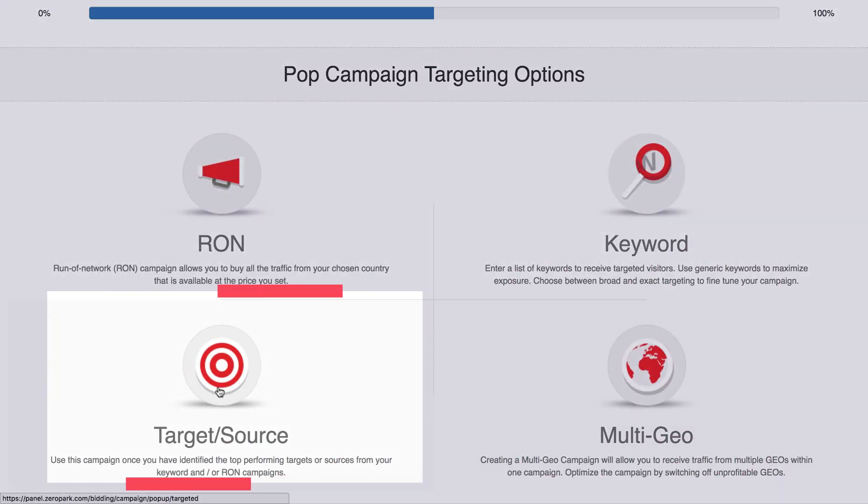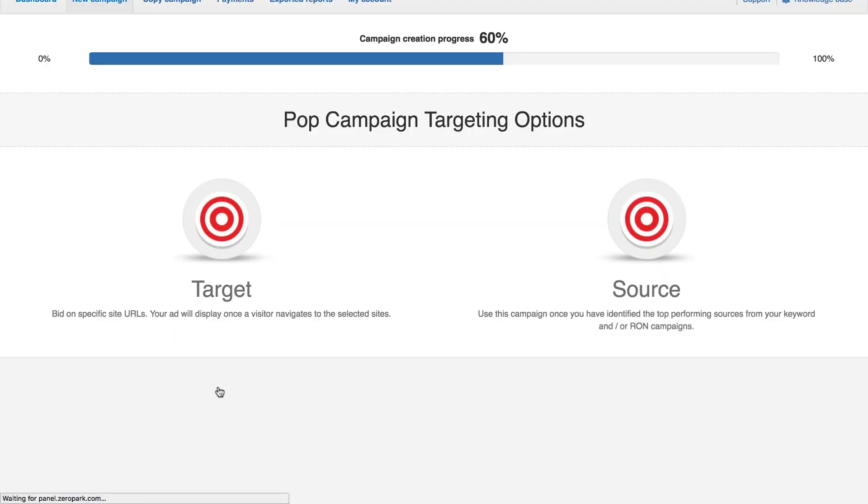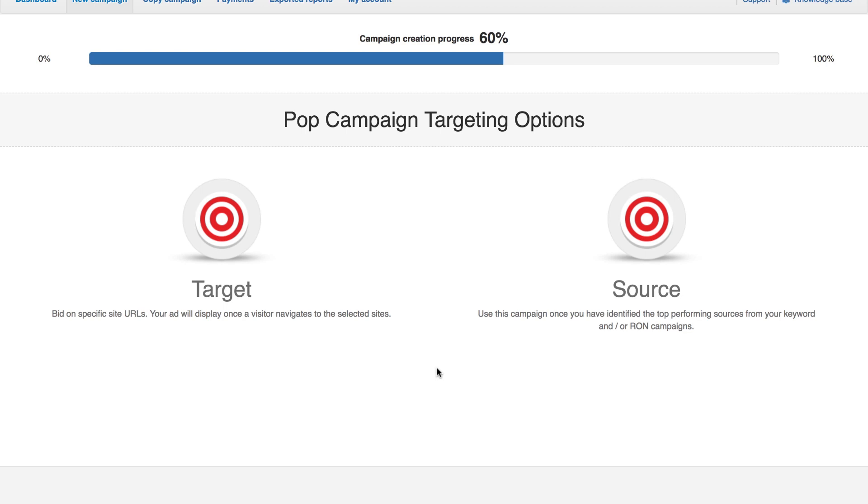Target Source. This whitelist campaign category has two campaign types. If you selected in-app traffic, it automatically selects a source campaign as this is the only way to select in-app sources only.